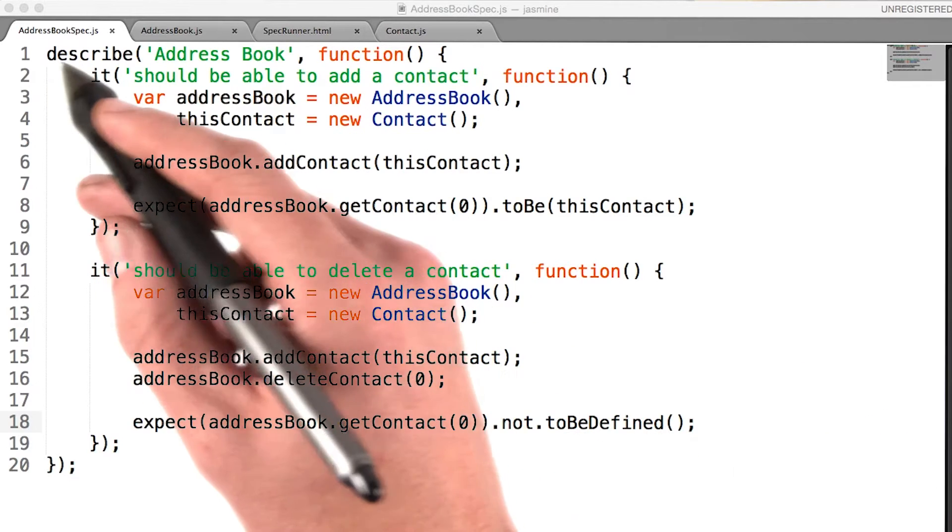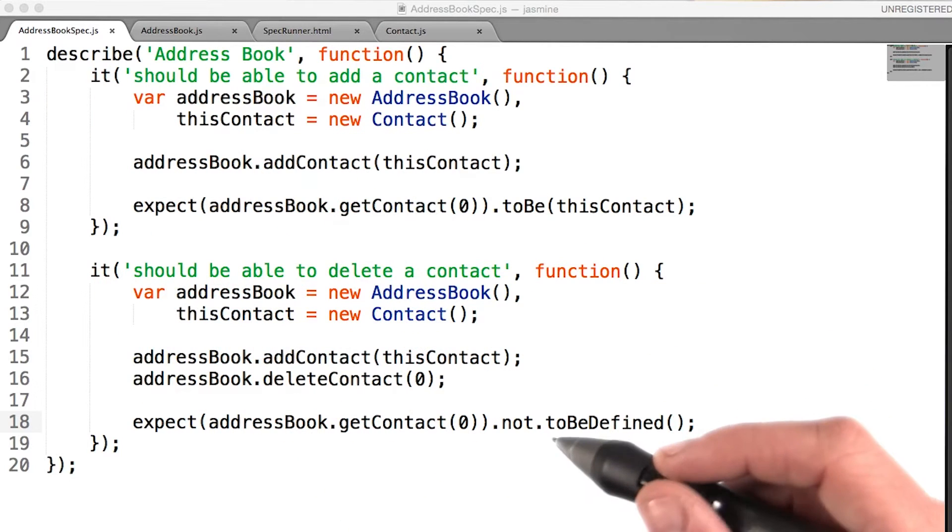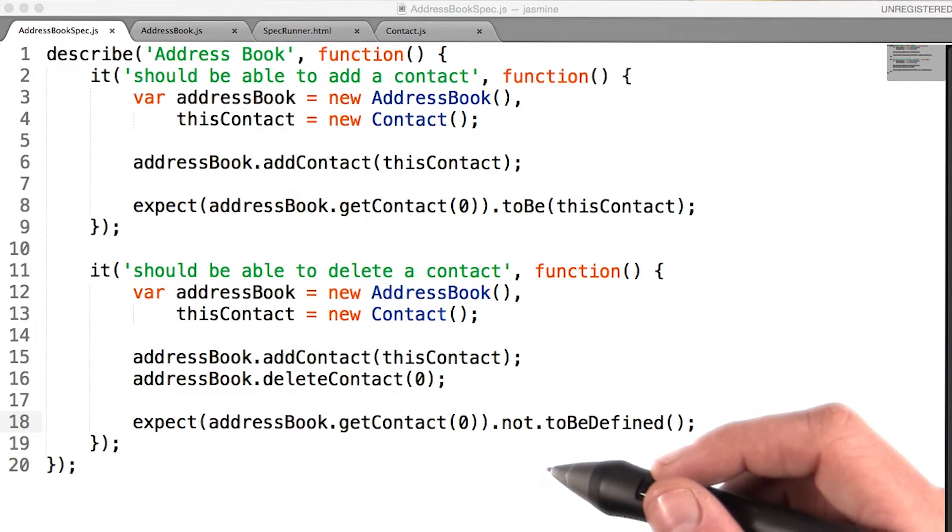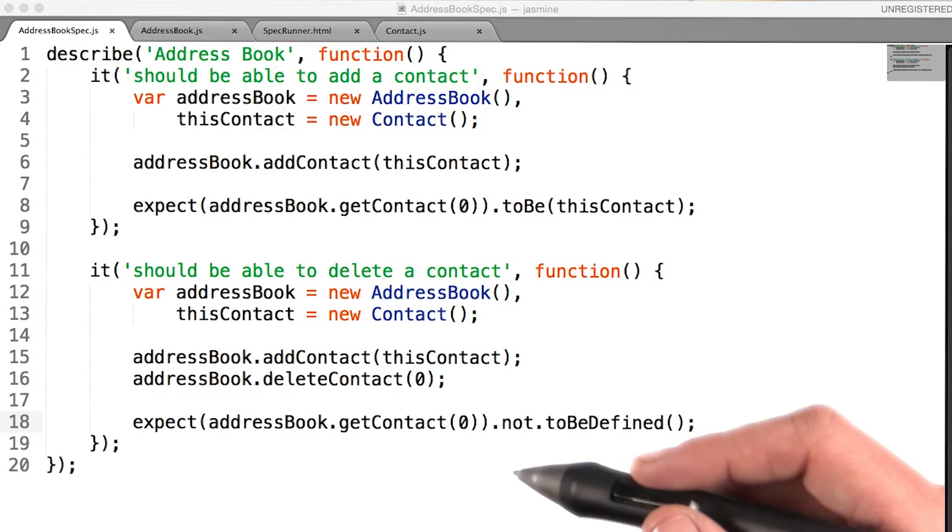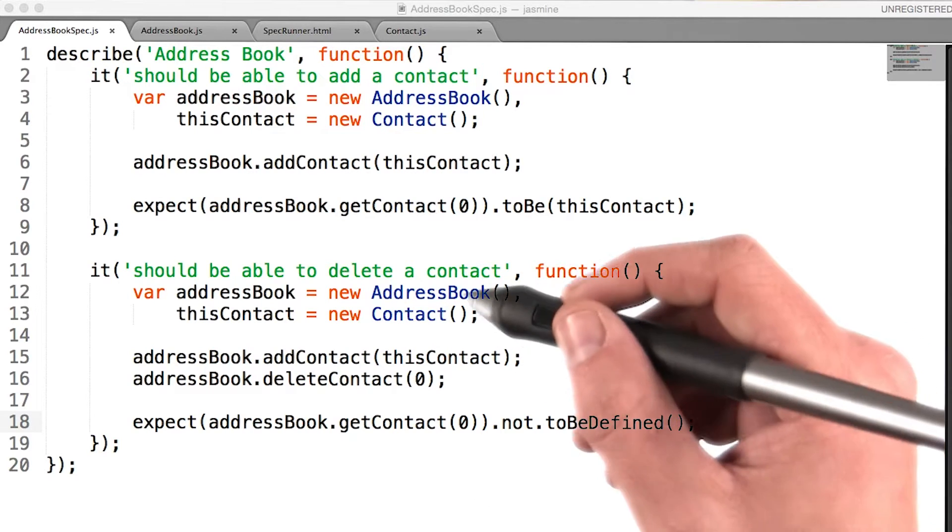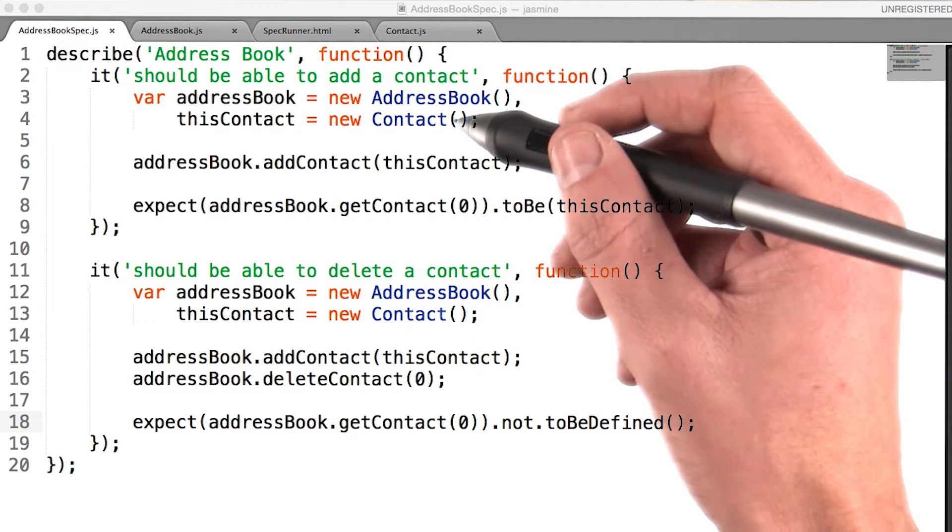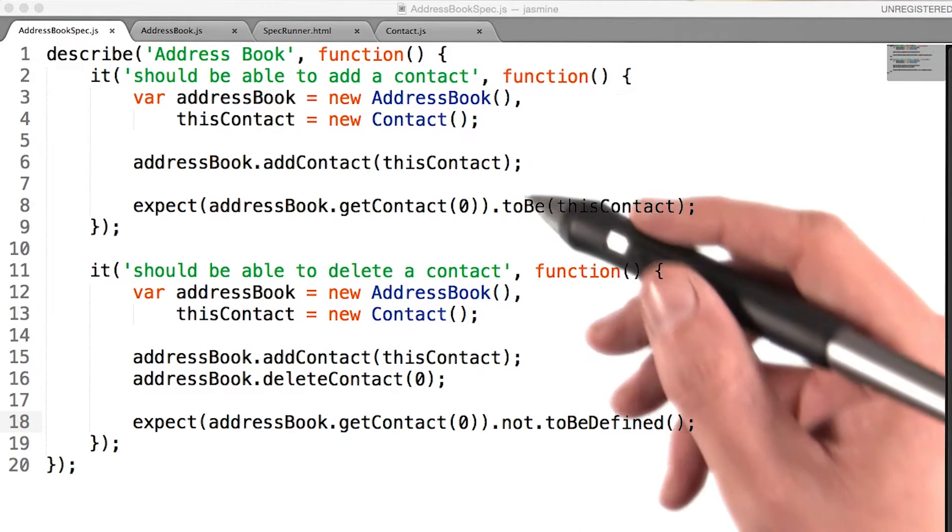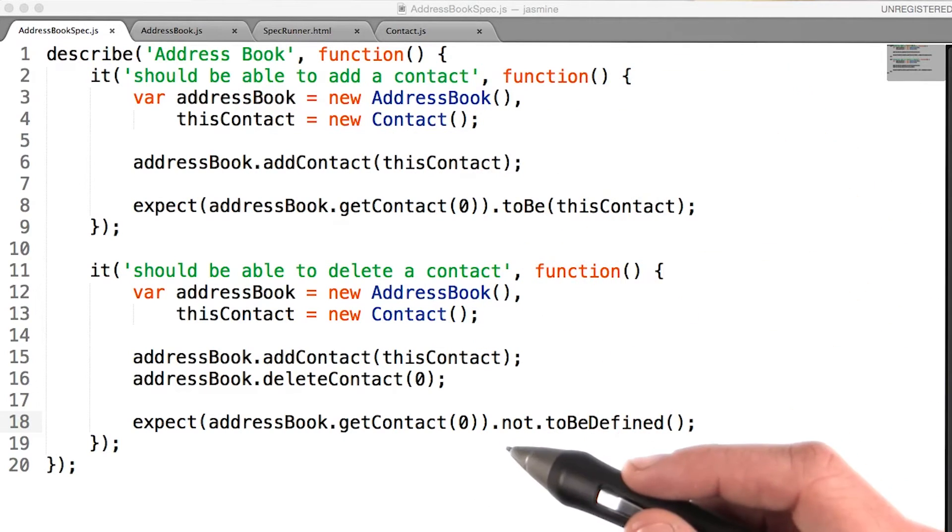As we look through our address book spec.js file, we can start identifying some redundant code. We're having to set up our address book and contact in each of our specs.